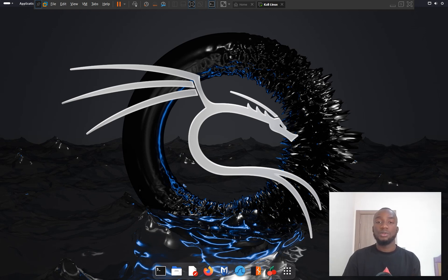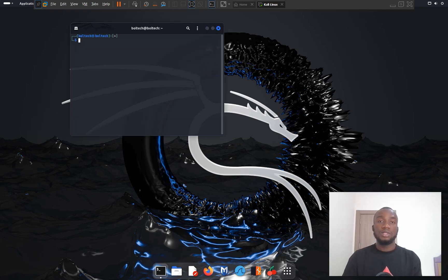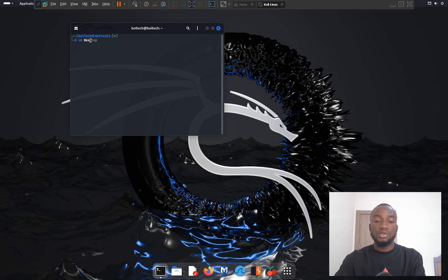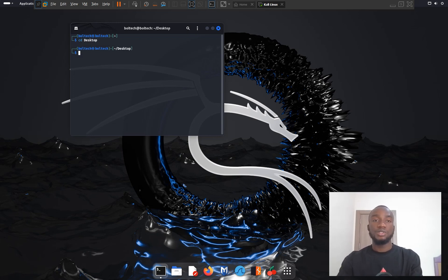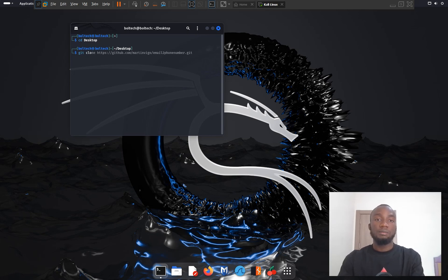Next, we're going to see how to install this tool on Kali Linux. The first step is to open the terminal and change the directory to the desktop. Once there, we need to clone the tool by running: git clone http://martinvgo/email-to-phone-number.git